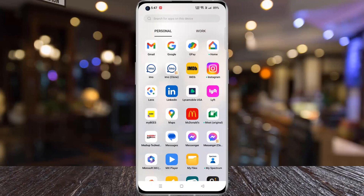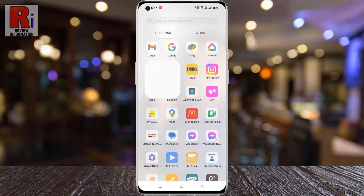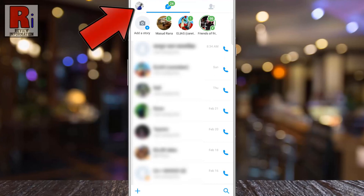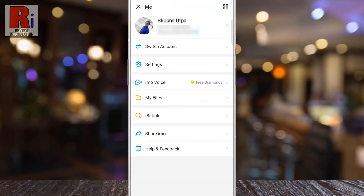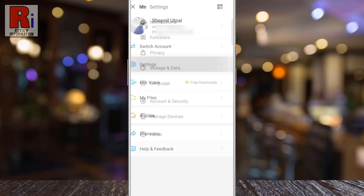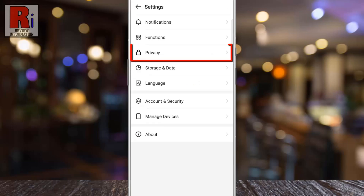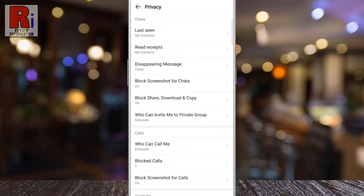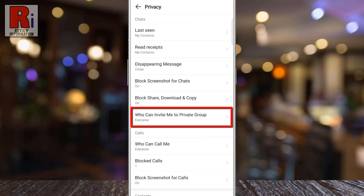To begin, open Emo on your phone. Tap on your profile icon from the top left corner of the screen — a menu will open. Go to Settings, then select Privacy. Under the Chat section you will find 'Who can invite me to private group.' Tap on it.